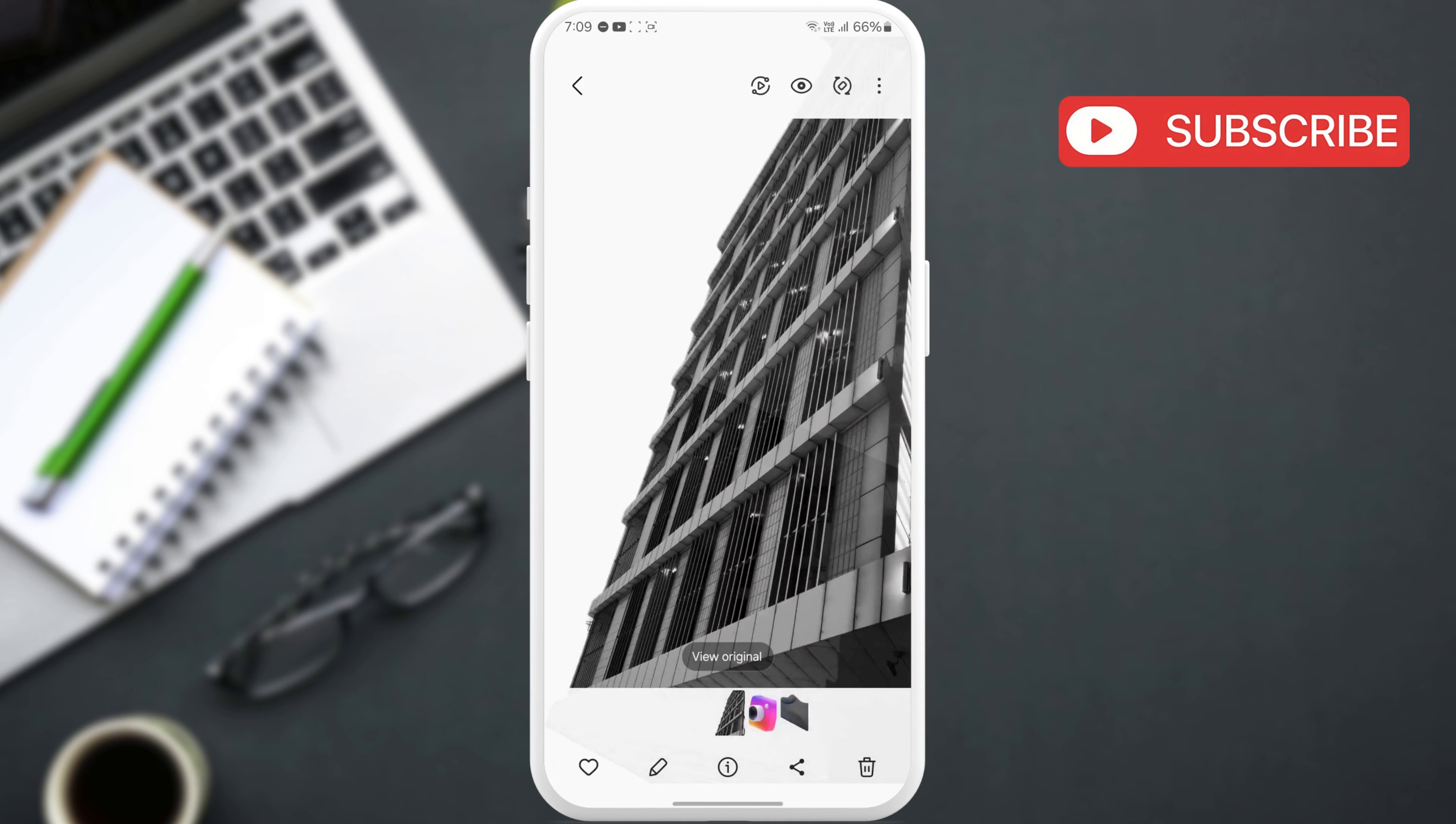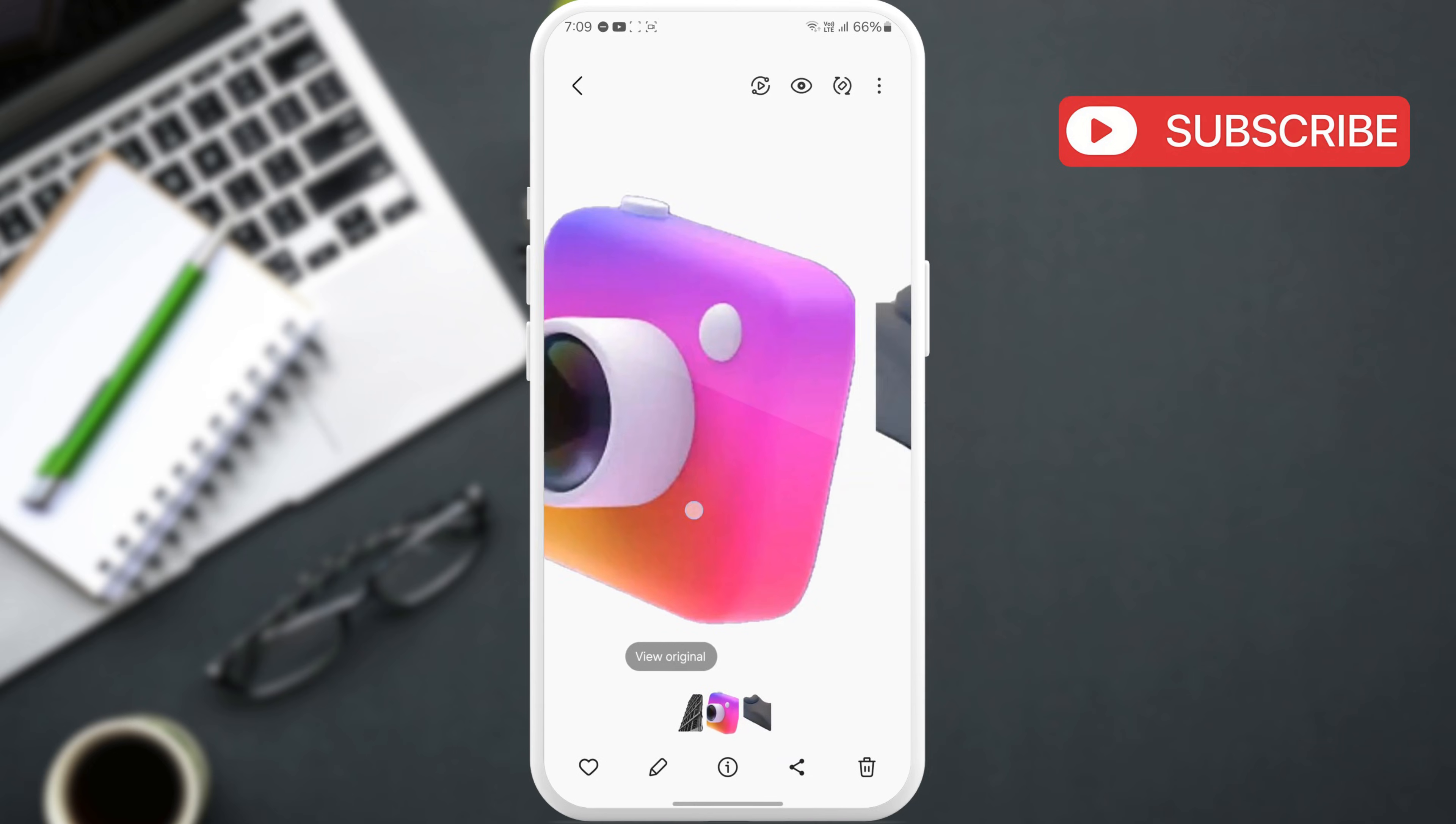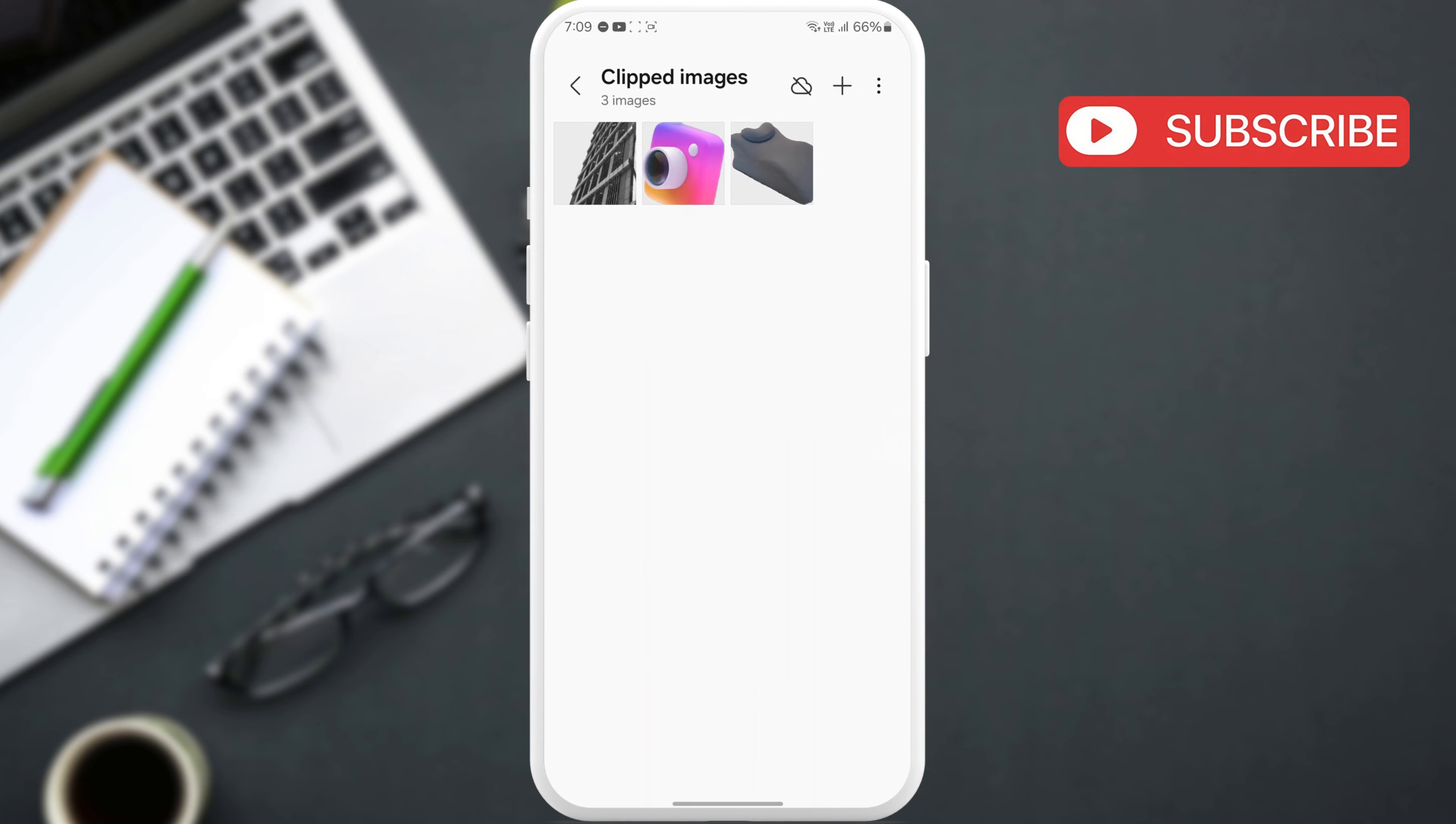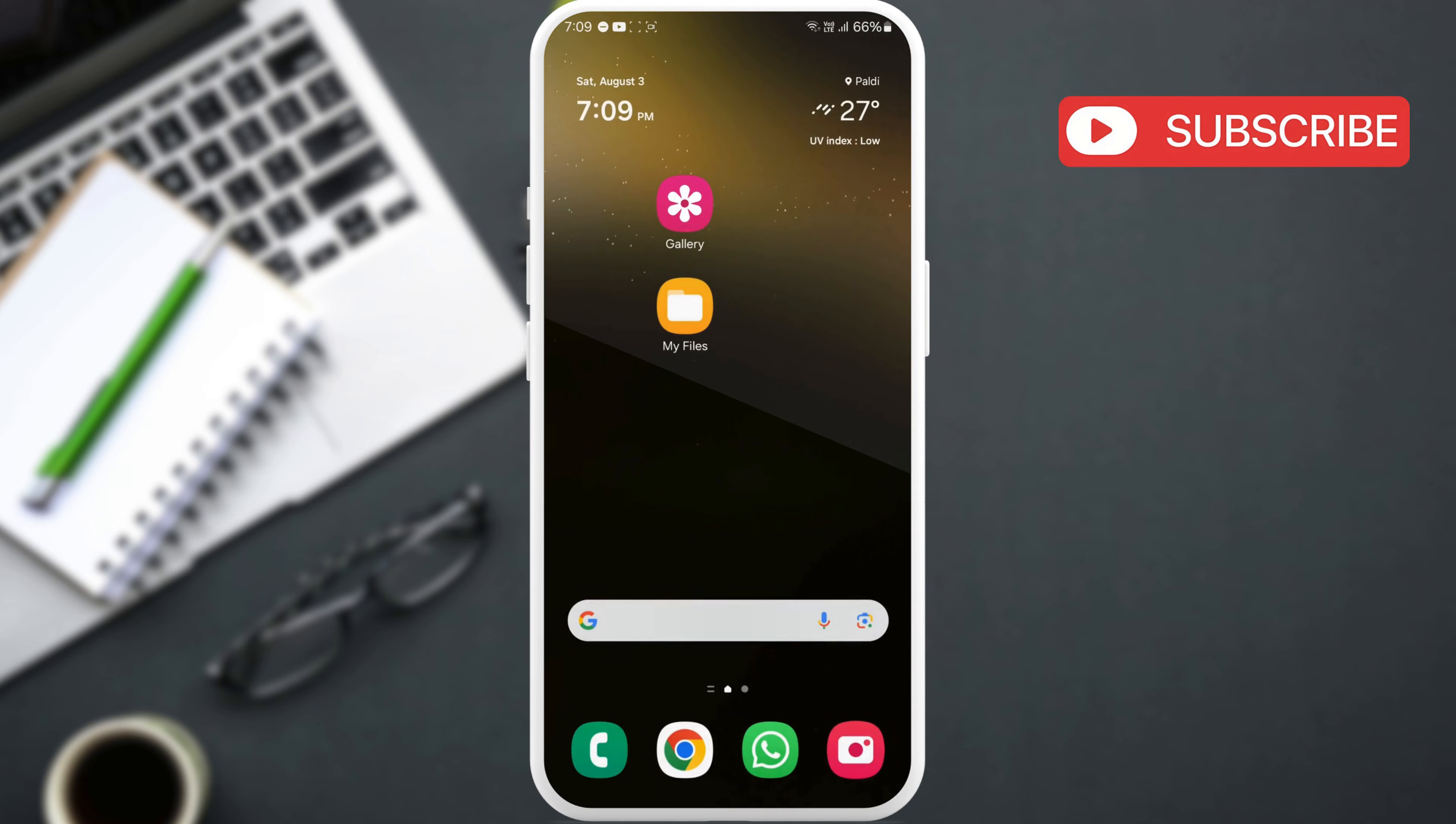You can also find these stickers in your File Manager app. Open the My Files app on your phone.